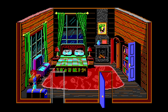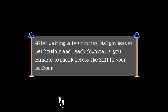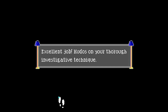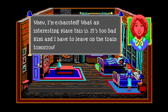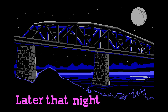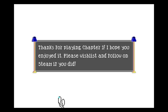You hide behind the big blue chest - genius! He'll never see - what the world? What a hiding spot! After waiting a few minutes, Margot leaves her boudoir and heads downstairs. You managed to sneak across the hall to your bedroom. What a long and intriguing night this has been. Excellent job - kudos on your thorough investigative technique! I'm exhausted - what an interesting place this is. It's too bad Kimmy and I have to leave on the train tomorrow. Later that night - the train tracks blow up! What in the world? Why? Thanks for playing chapter one!